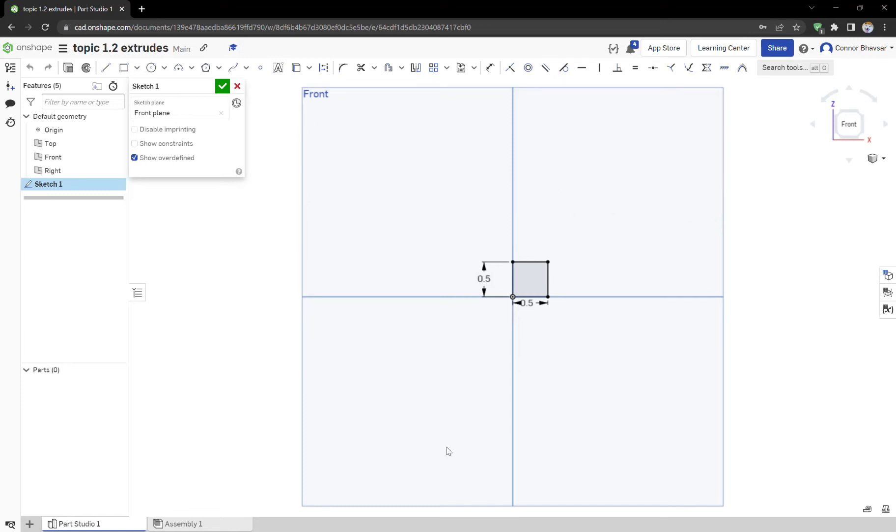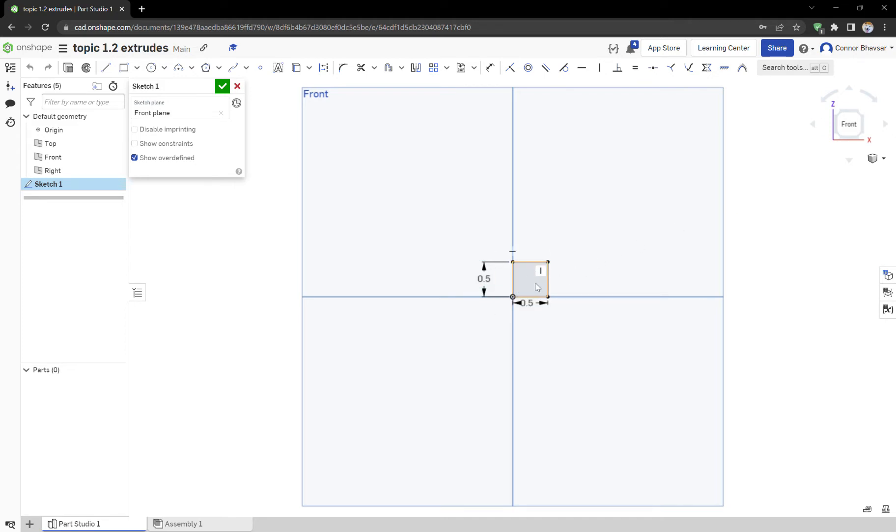Hey everyone, I'm Connor again. I'm sorry if I sound a little sick, that's because I am. Okay, so let's get back into it. We now have a fully sketched out part, right?